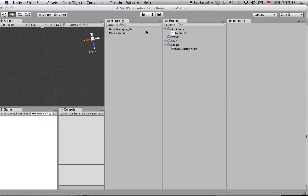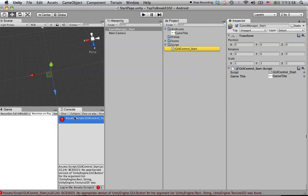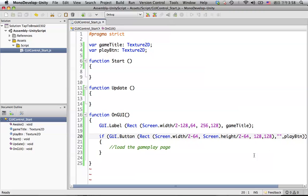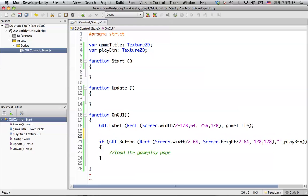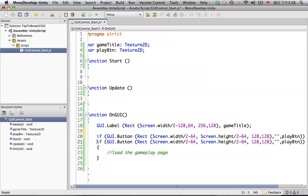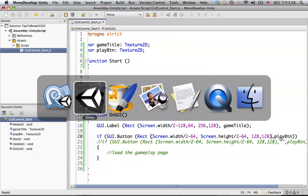Let's go back to Unity. There's something wrong — we need to check. This format is not for Texture2D, so we can change the format. We'll copy this one, paste it, comment out this one, and go back to this one later. We're going to use this one — that's the play button. Let's go back to Unity.